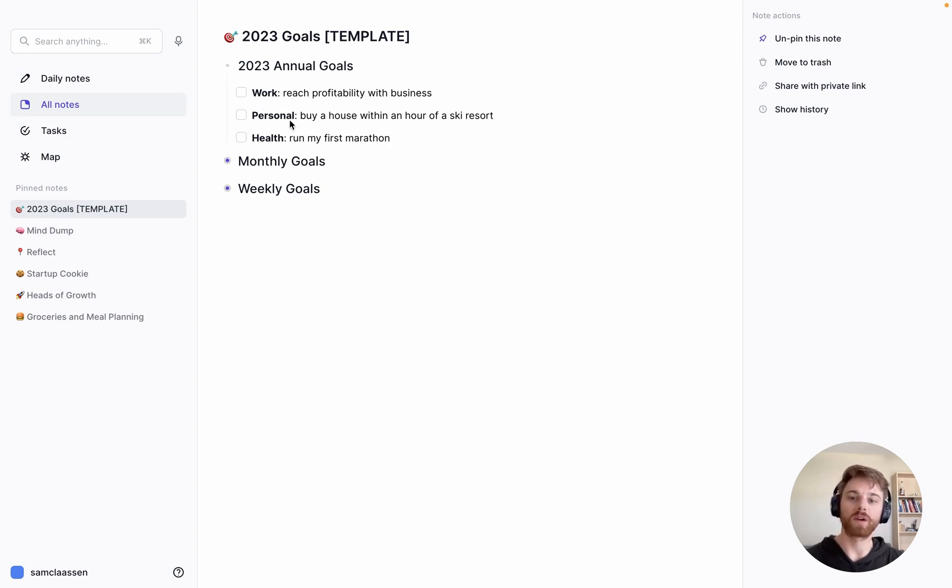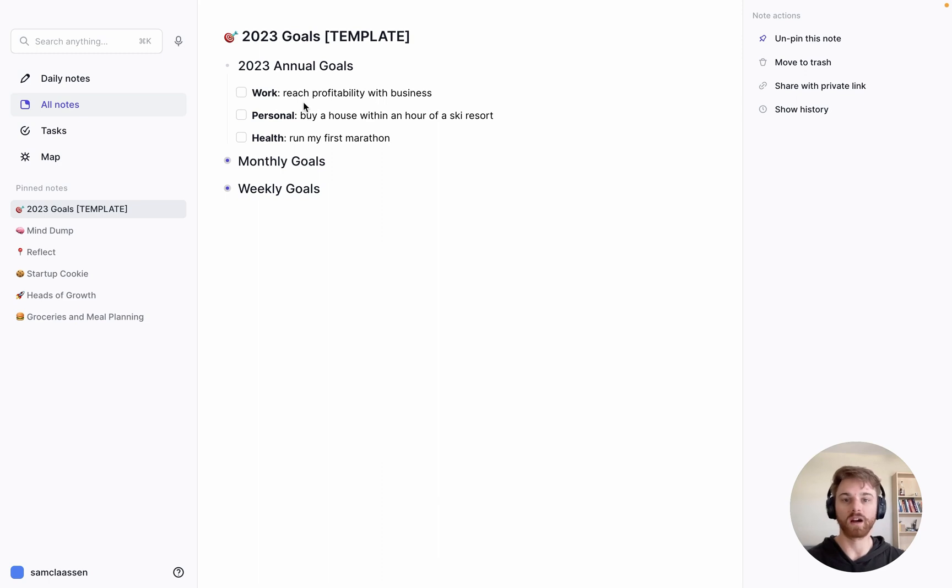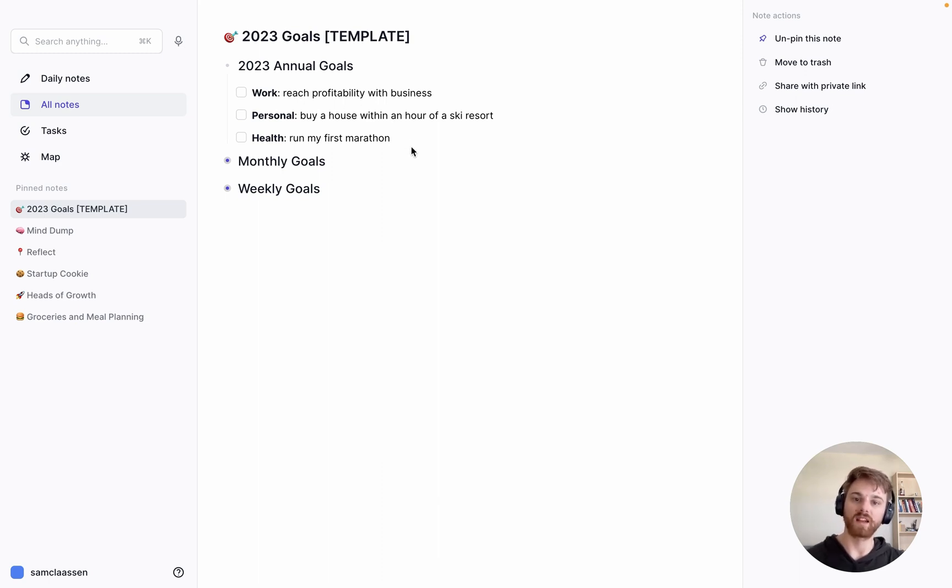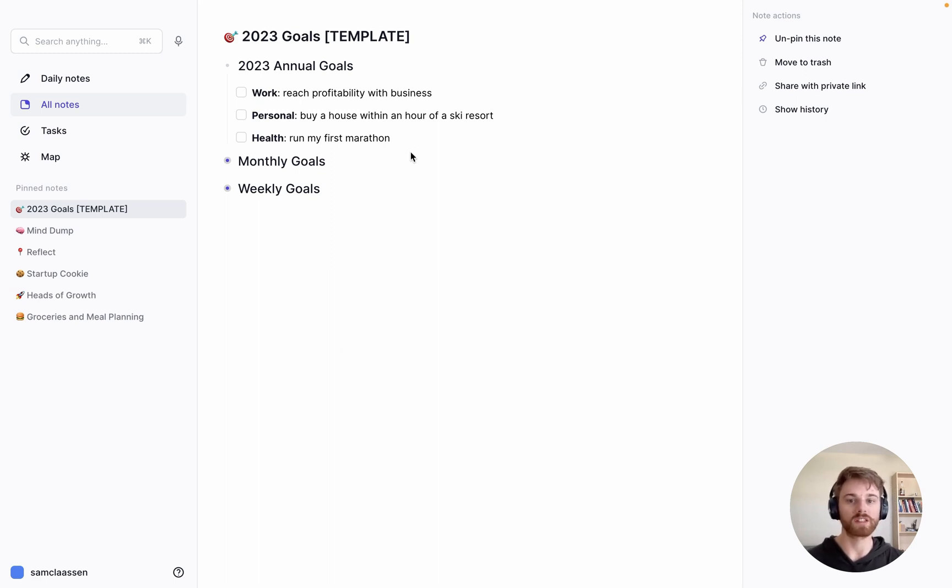I have my work, personal, and health goal here. For work, I want to reach profitability with business. Personal, maybe I want to buy a house within an hour of a ski resort. And health, maybe I want to run my first marathon.